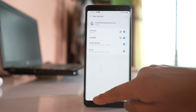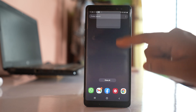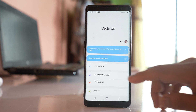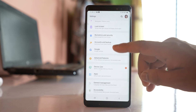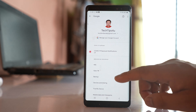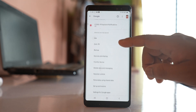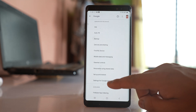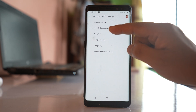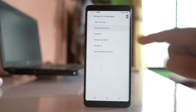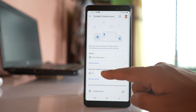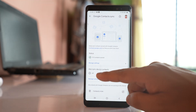Now after this, you have to go to the Settings icon, go to Google, then go down and select Settings for Google Apps. Go to the option Google Contacts Sync.